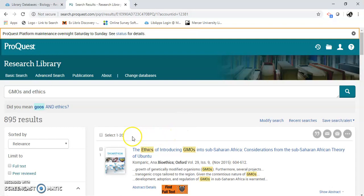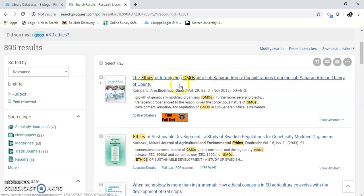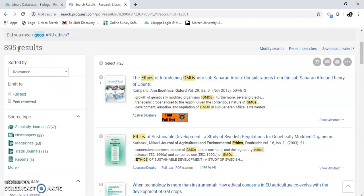Here we are, we've got results. Here's my results. Now if I look — bring your attention over here — actually there's 895 results.